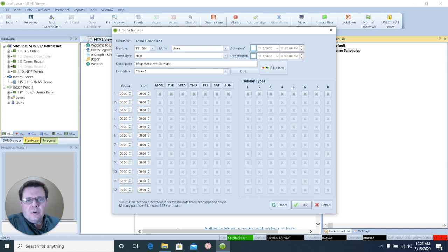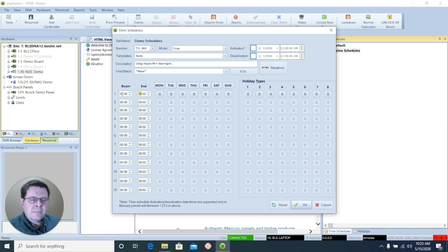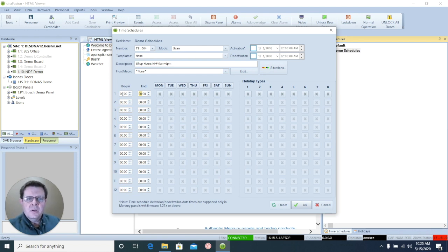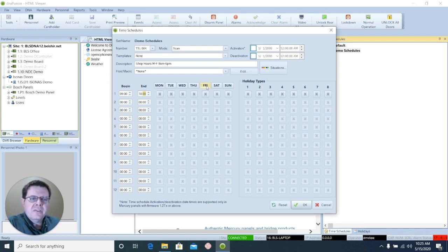I'll go down to my first row and set my Begin Time, which is 9. And my End Time, now DNA uses Military Time for its hours, so I will have to enter that as 1800. And then I select the days of the week that I want this time schedule to be in effect.